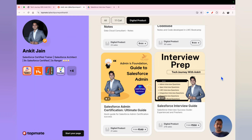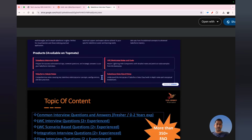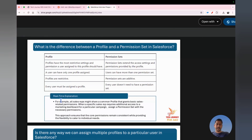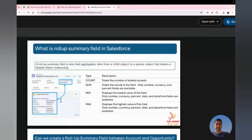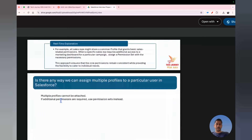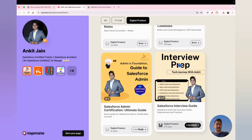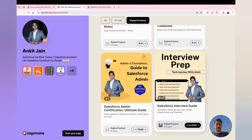The other option is the digital products section, where I've published products like the Data Cloud notes, LWC notes, Salesforce Admin guide, and the interview prep guide. Whatever questions I cover today will be available in that interview prep guide, which has more than 350+ questions on different Salesforce modules including admin, LWC, integration, flows, and scenario-based questions.